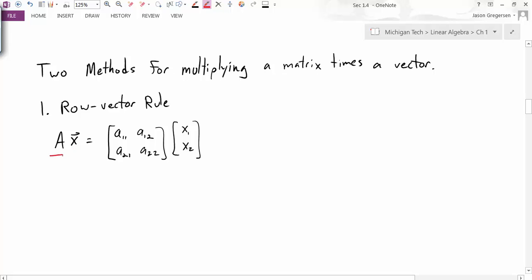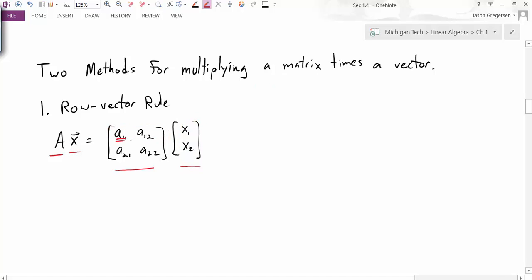If I have some matrix A and I want to multiply it by a vector x, I can do the following. Here I'm just going to start with a two-by-two matrix. I've written out both my matrix and the vector in components, and to do the row-vector rule I simply take the first row of the matrix times the vector. I'm going to multiply their components: the first component of that row times the first component of the vector, so I have A11 times x1, plus the second element of the row, A12, times the second element of the vector, x2.